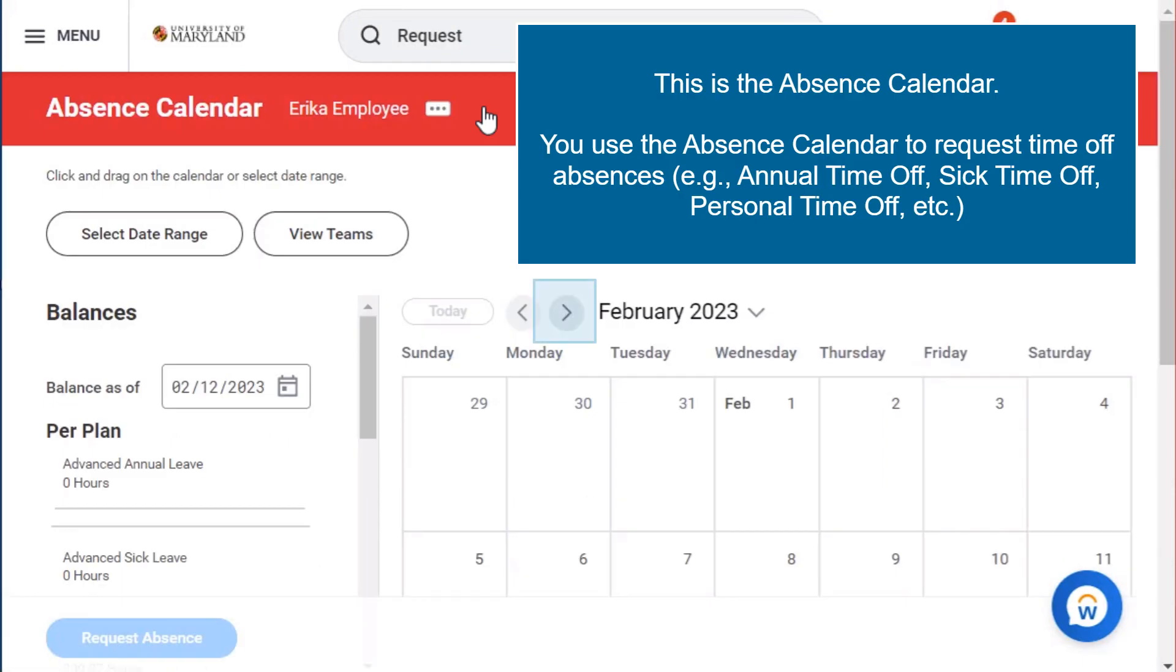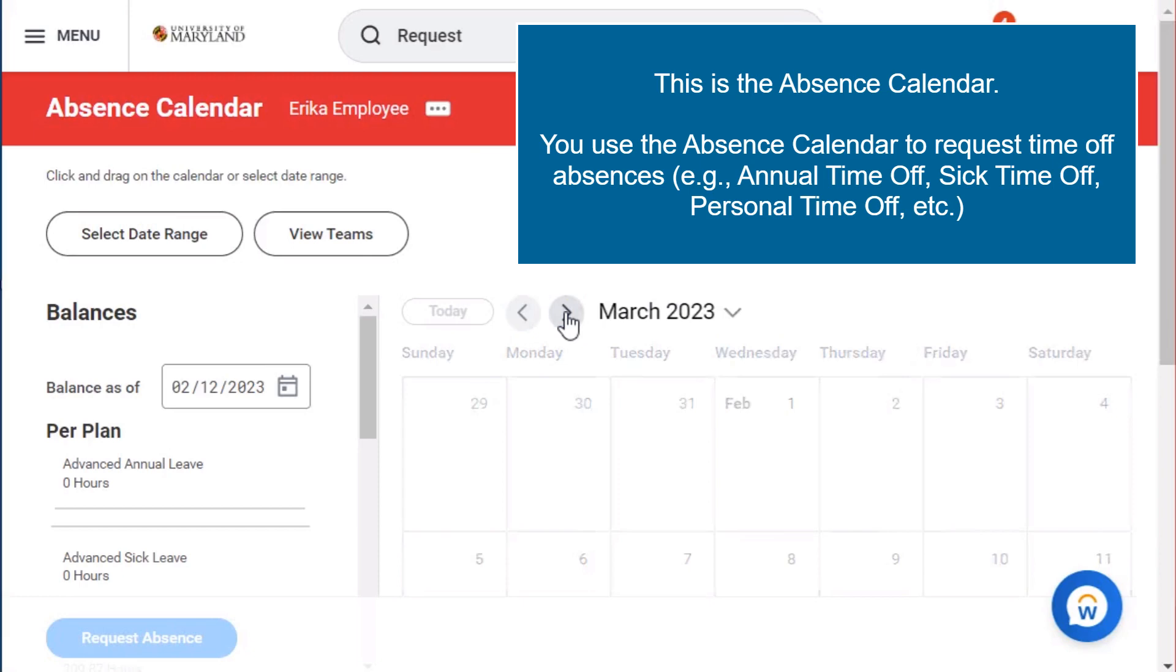This is the absence calendar. You use the absence calendar to request time off absences, for example, annual time off, sick time off, personal time off, etc.